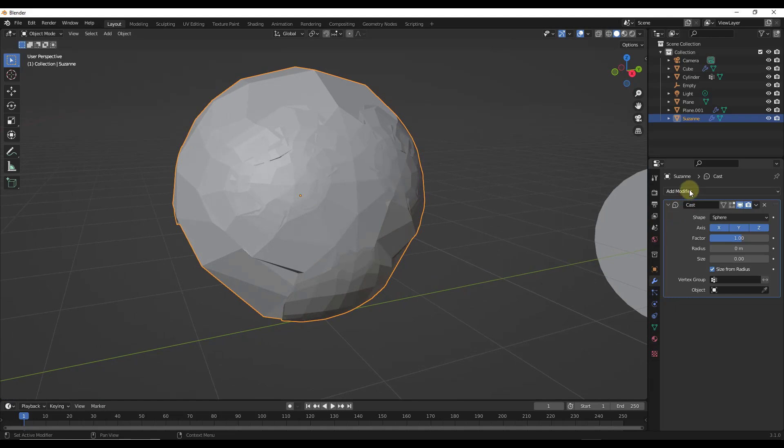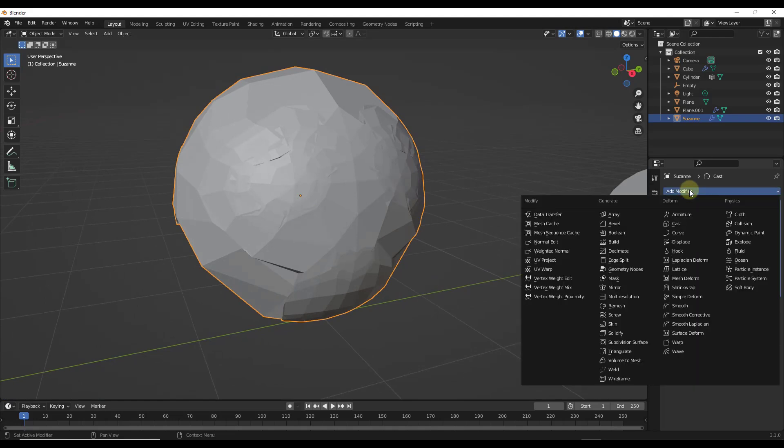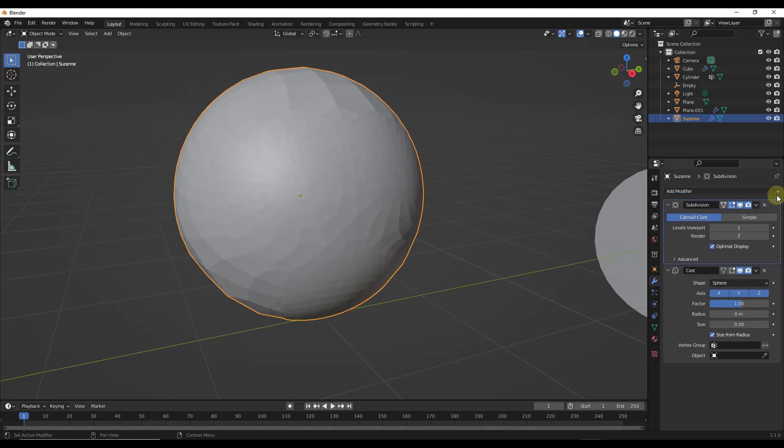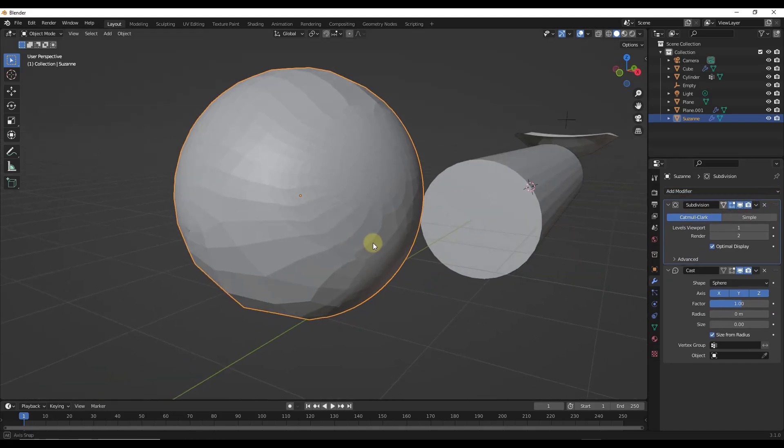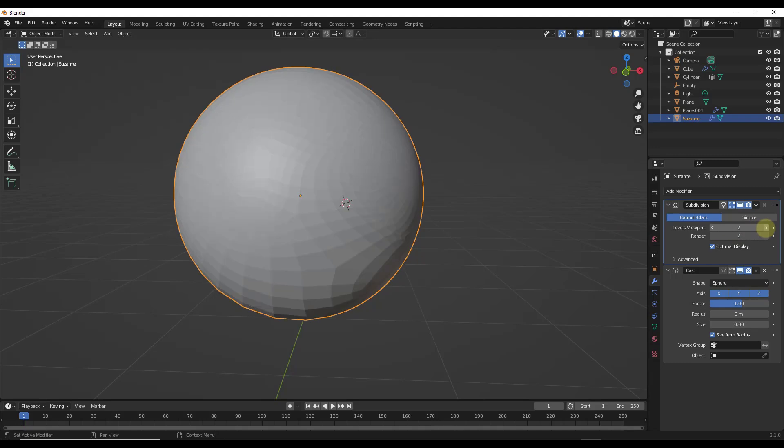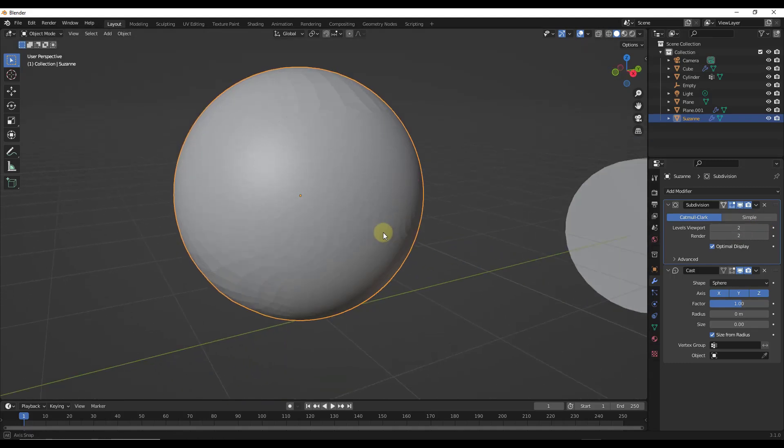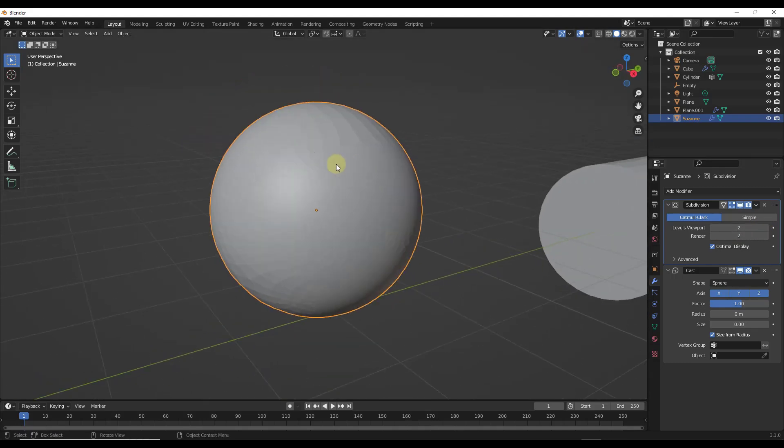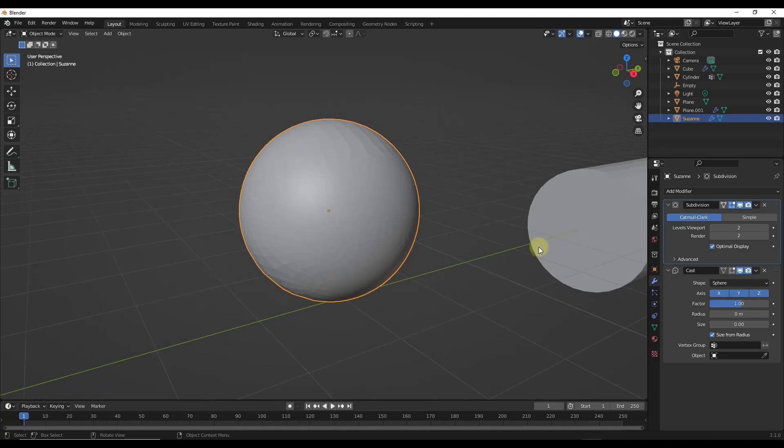You could fix that or at least make it better by going in and adding a subdivision surface modifier beforehand like this. Notice what that does is that gives us that additional geometry. The more geometry that you have, the more closely it can take this object and align it with a sphere.